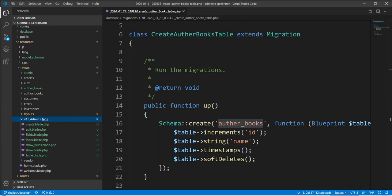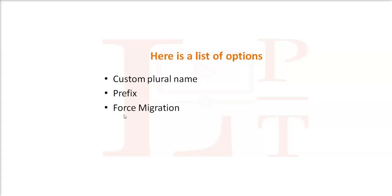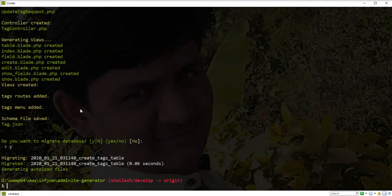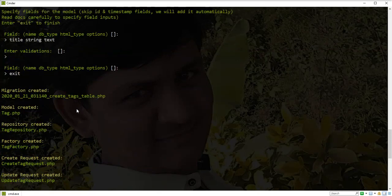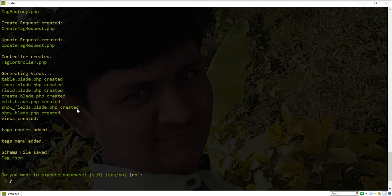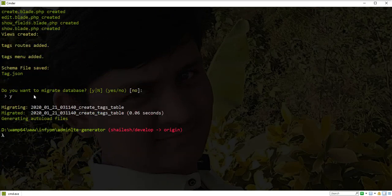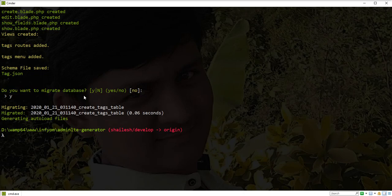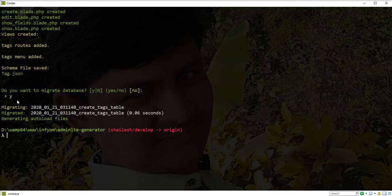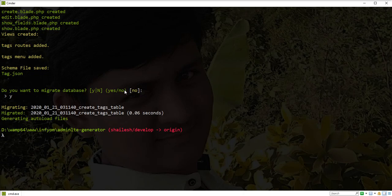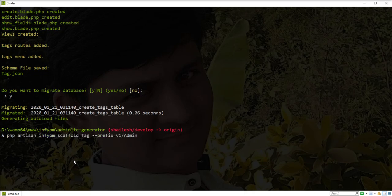The third option is force migration. When we generate a scaffold, at the end of the process a confirmation is prompted in the console asking 'Do you want to migrate database?' But if you want to run migration without any confirmation, you can use the force migration option. Let's take one example and understand it.